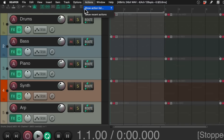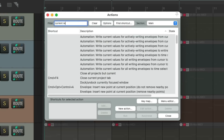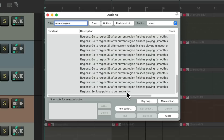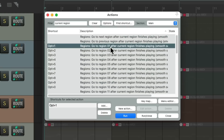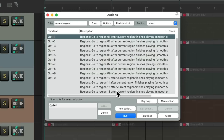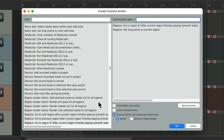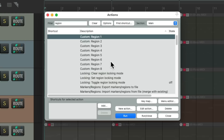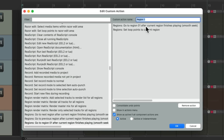Go to Actions, Show Action List, and type into the filter 'current region.' There's a bunch of actions here that are going to switch to different regions after the first region finishes playing, so we can jump from region to region trying out an arrangement. There's also an action that sets our loop points to the current region. So we can create custom actions to do both things at the same time — select the first one, then select the second one, go to New Action, New Custom Action. Now it's going to jump to region one and set the loop points to that region. Give it a name and save it. I've already created a bunch — custom region one through eight — that does the same thing: goes to a region and loops the current region.